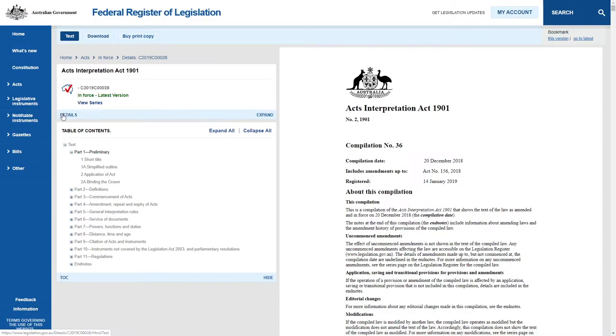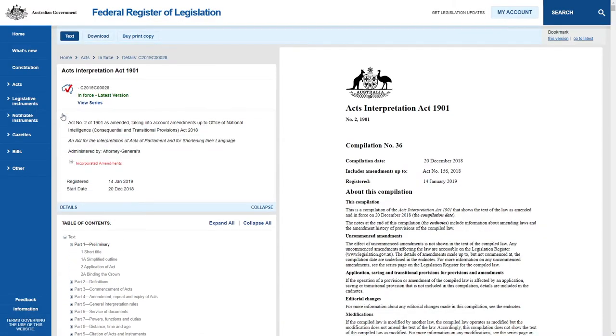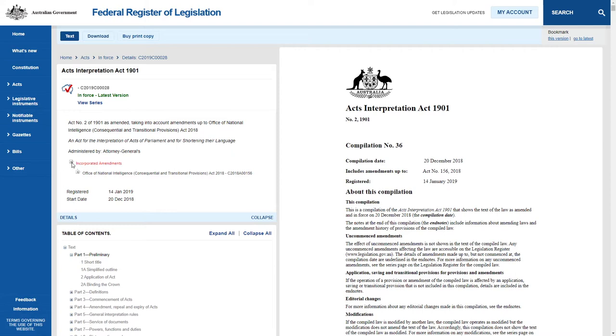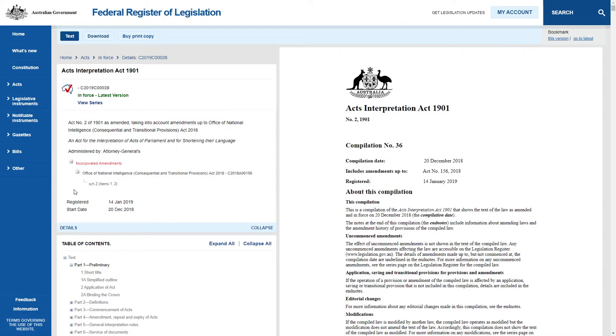Click the Details option below the title information to find information such as the number of the Act, a brief description of the Act, and the date the latest compilation was published. It also shows the most recent incorporated amendments and will show unincorporated amendments if there are any.